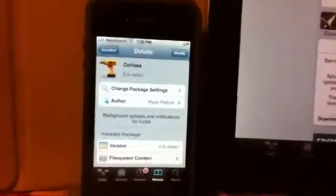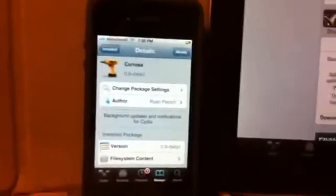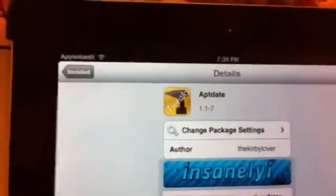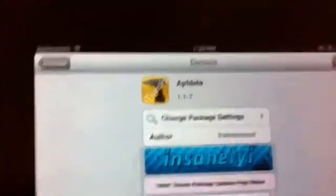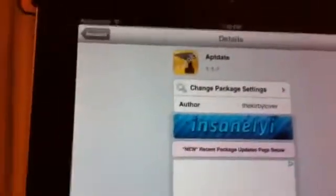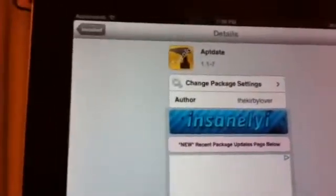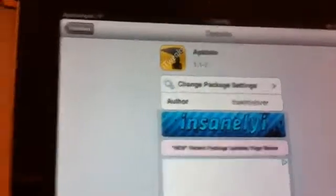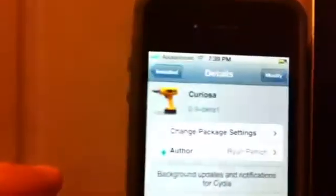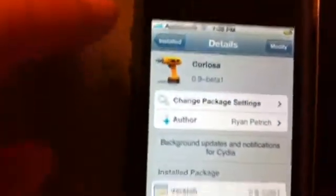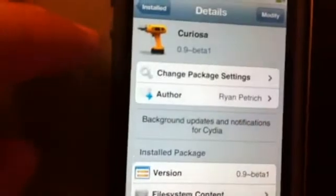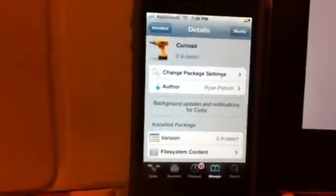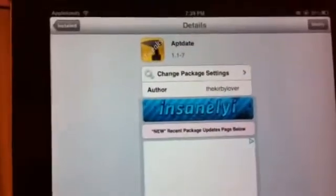Hey what's up YouTube, Tony here. Today I'm doing a side-by-side comparison of Curiosa and Aptdate. Aptdate is being released by Insanelyi and iHacks repo in Cydia, and Curiosa has been released by Ryan Patrick.